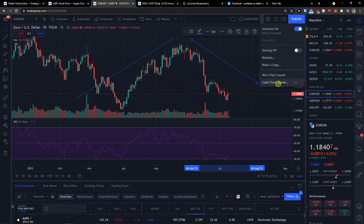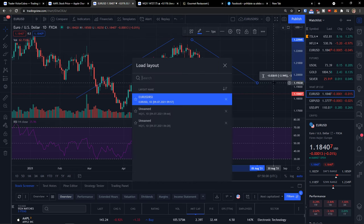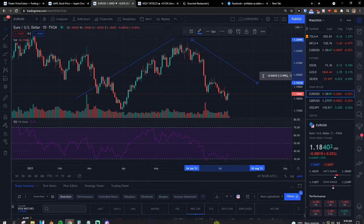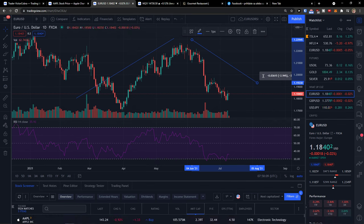And then you're going to have also the load chart layout, and I have it right here — the layout that I saved. So that's pretty much it, how we do it. And this is how we can save charts in TradingView.